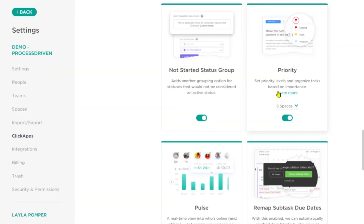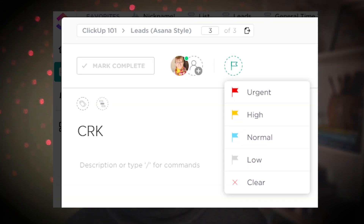Next up, priority. This is pretty simple: do you want a priority flag? Yes or no. Turn it on and you get urgent, high, normal, and low priority flags. Turn it off and you don't get those.